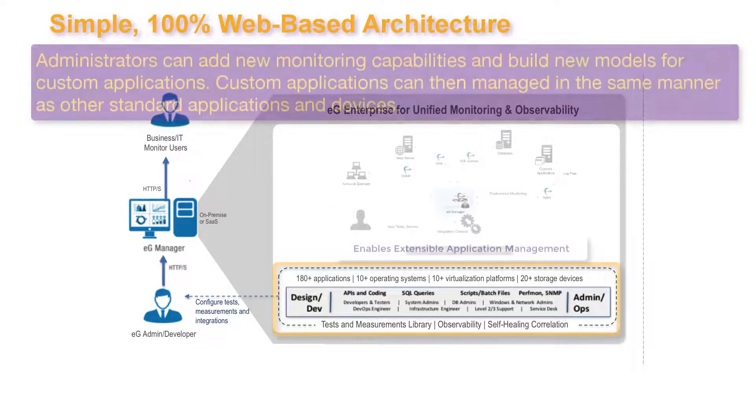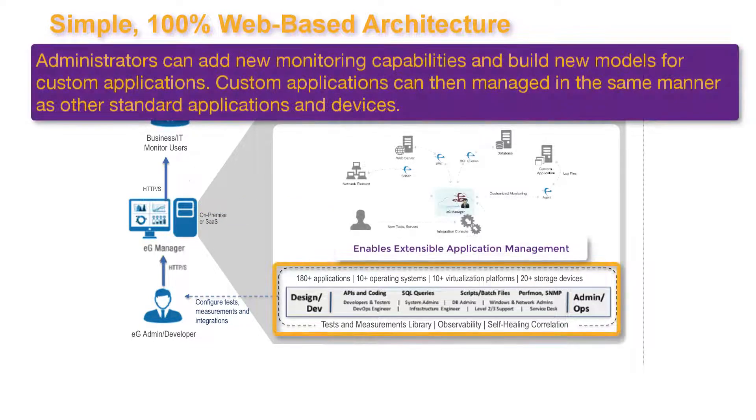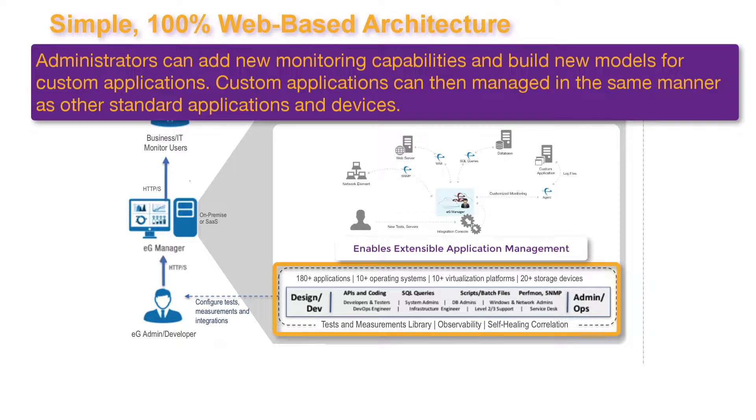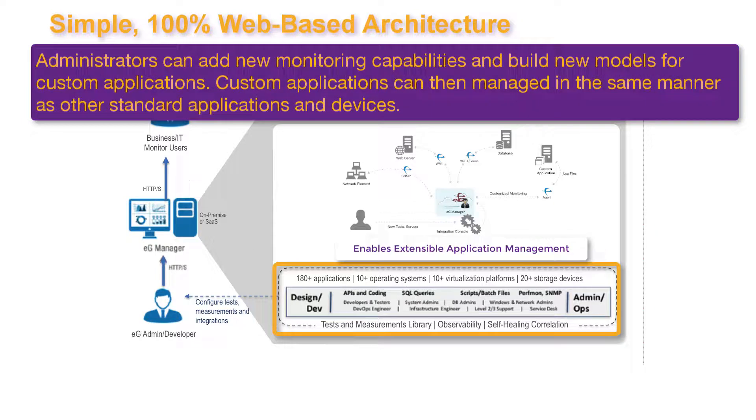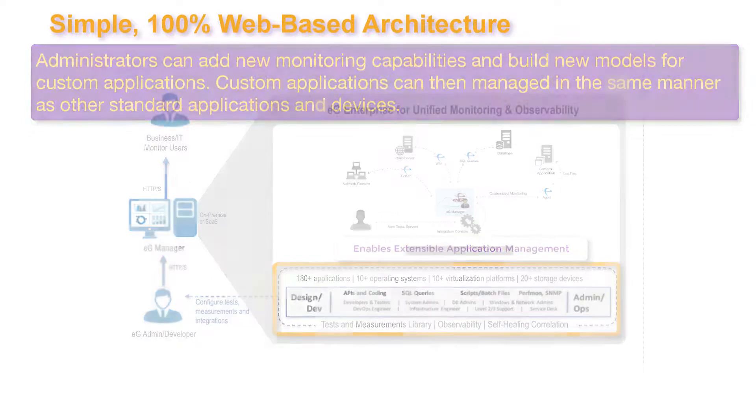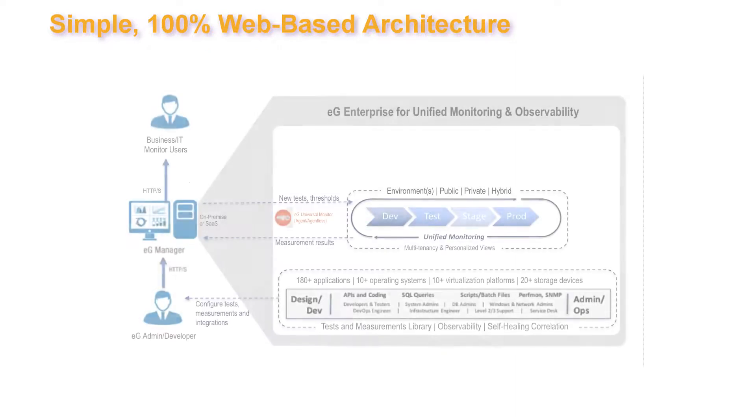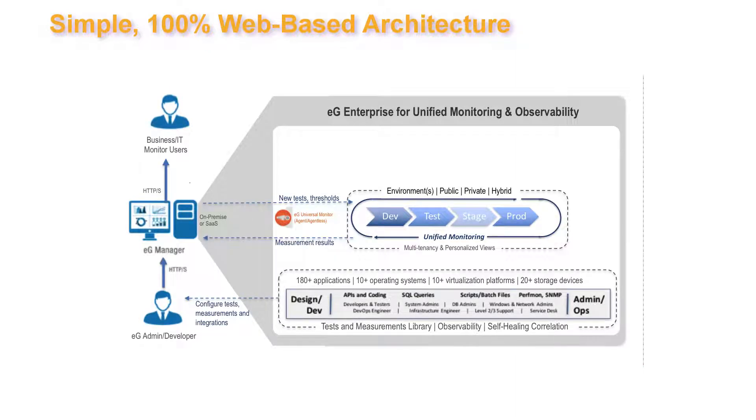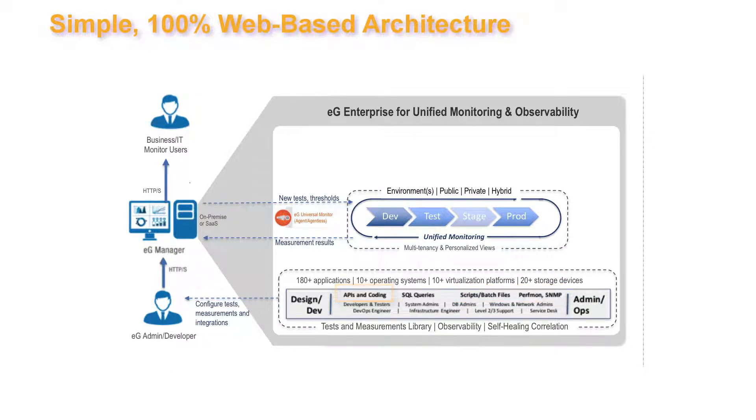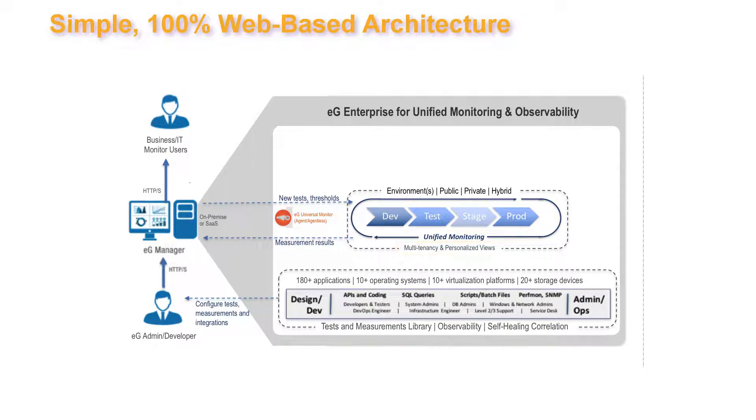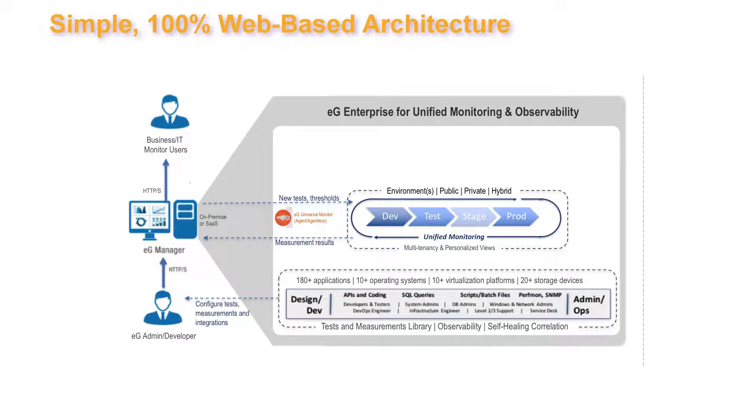While EG Enterprise comes with built-in domain expertise, administrators and or developers can add new monitoring capabilities and build new models for custom applications, which can then be monitored in the same way as other applications and devices. New tests can be added easily and in different ways, from perfmon and scripting to APIs and command line interfaces. These abilities, along with personalized views and multi-tenancy, allow the monitor to be effectively tailored to different requirements and different environments across the service lifecycle.